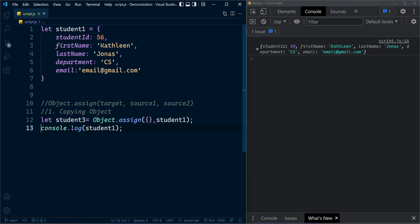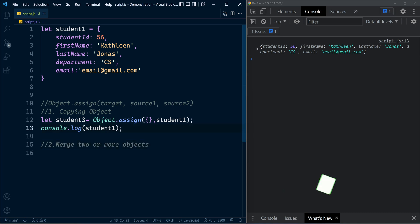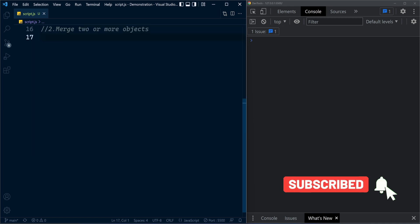So this is the common way of copying objects in JavaScript. The second benefit of using this method is merging two or more objects. Let me comment this log statement here.